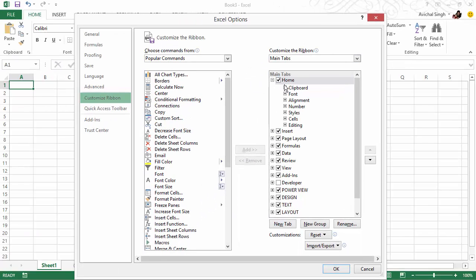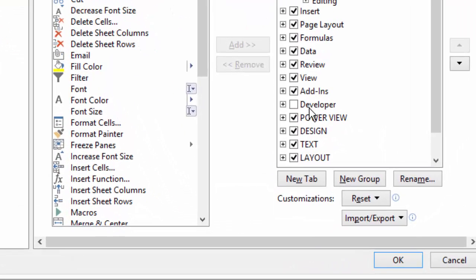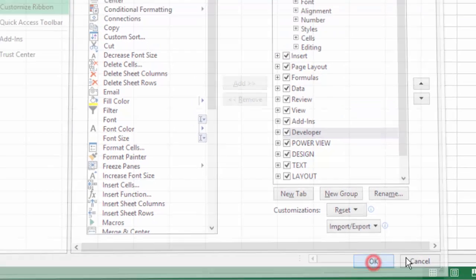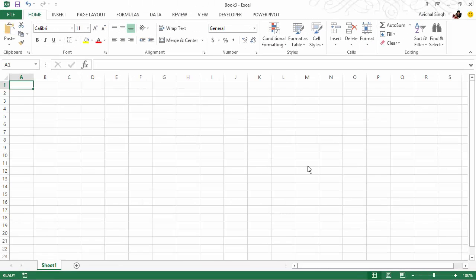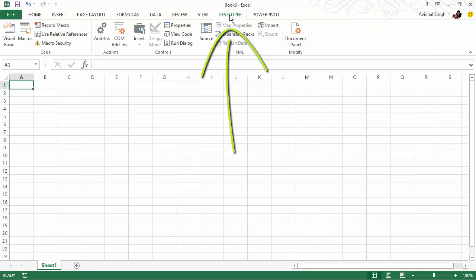And in here, you would see a lot of these options, and most likely the only one you would see unchecked is the Developer. What I want you to do is go ahead and check this and just hit OK. And then you should see the Developer tab up here.